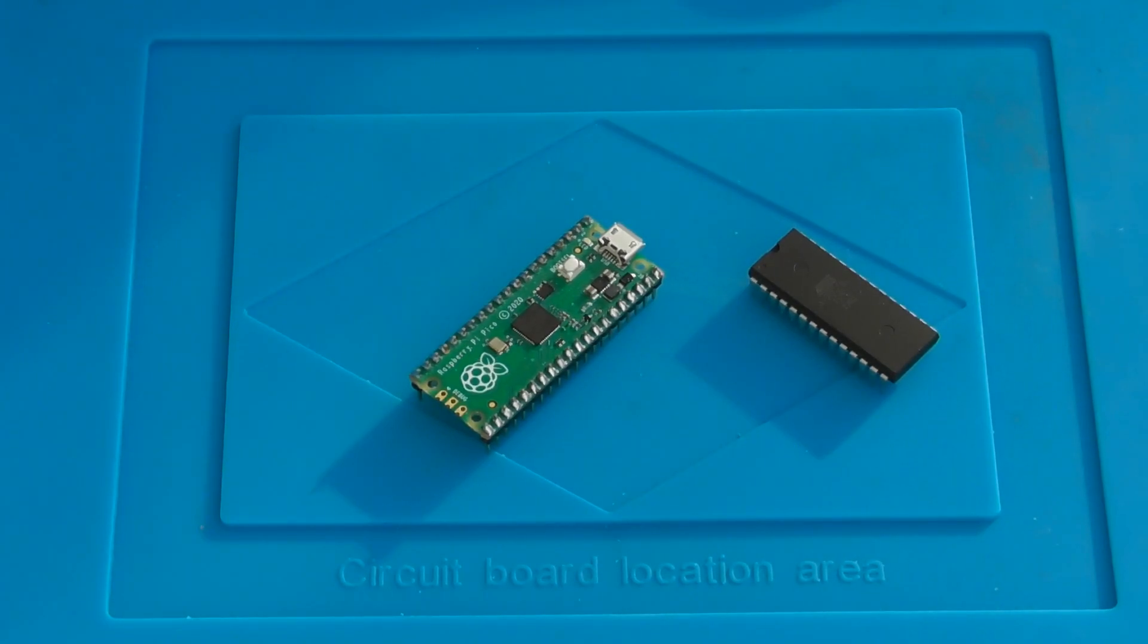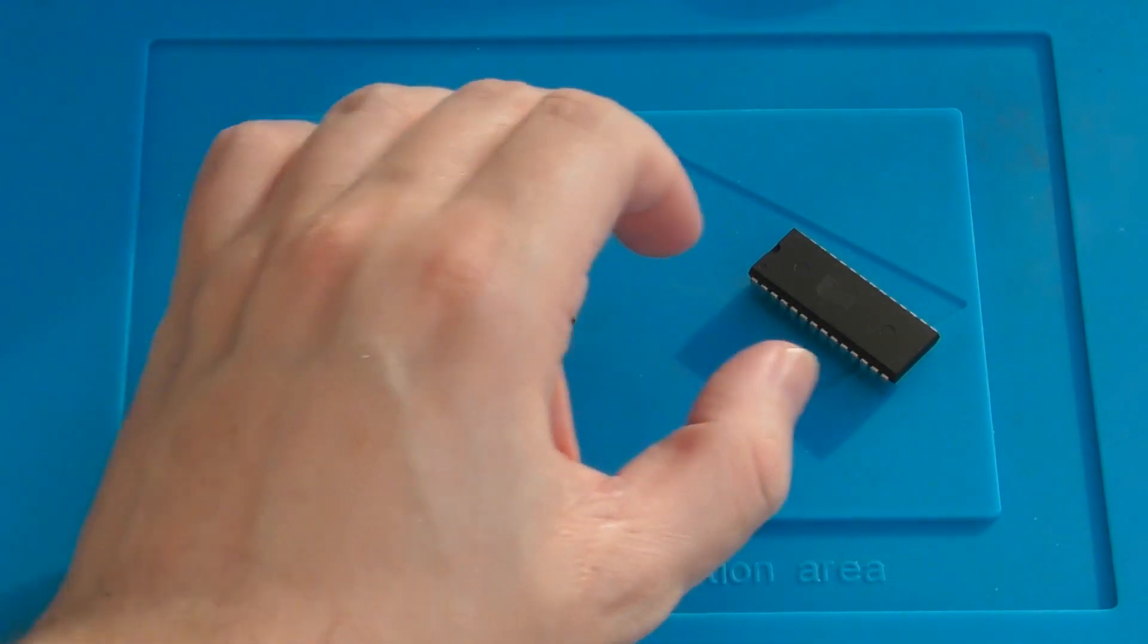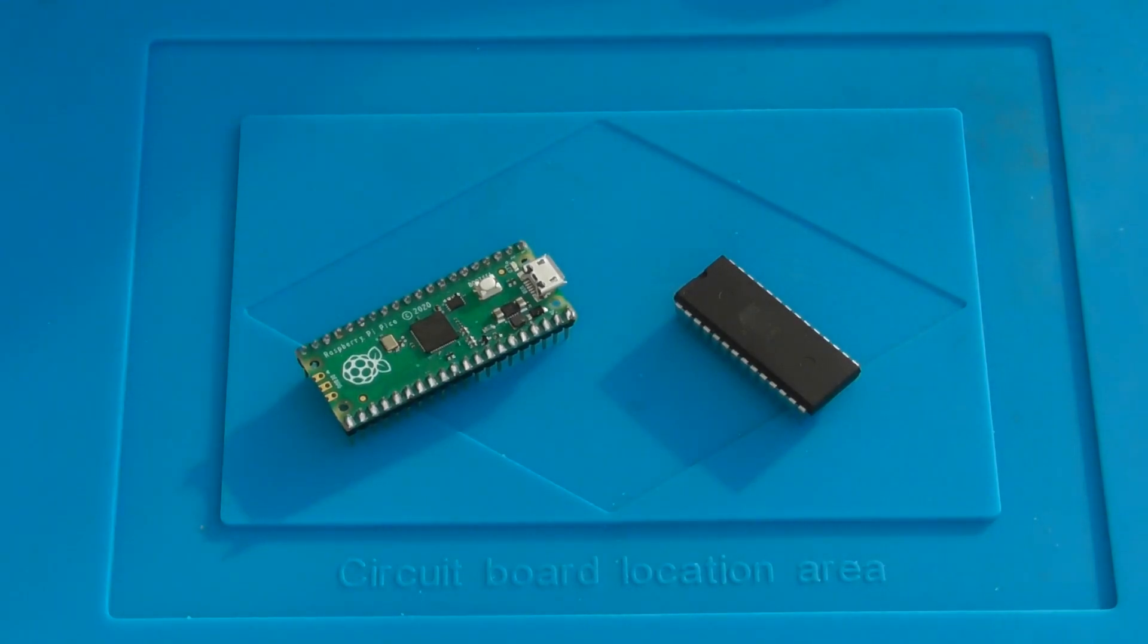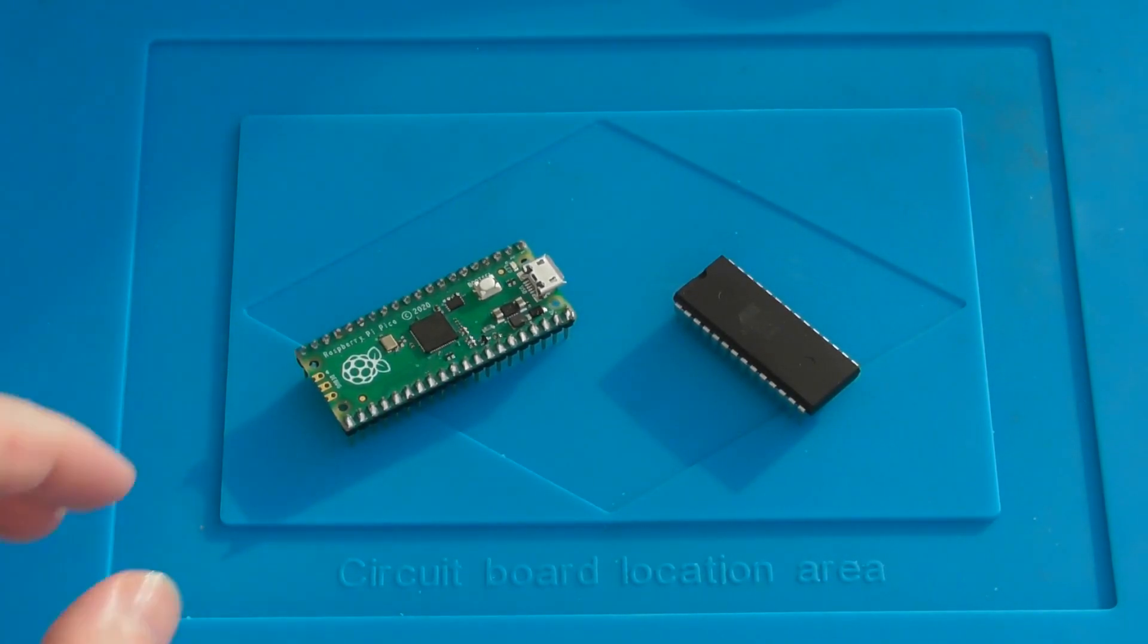Today I wanted to announce PicoProm. PicoProm is a parallel EEPROM programmer developed for the Raspberry Pi Pico.